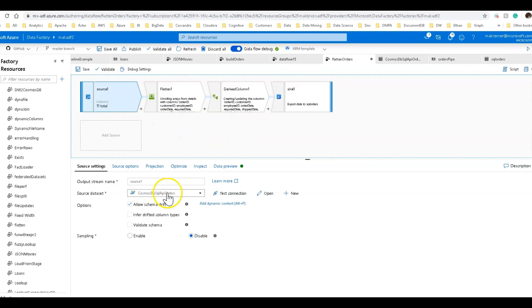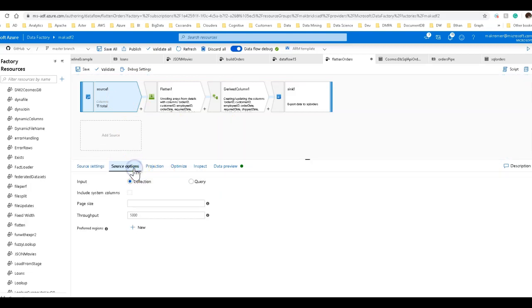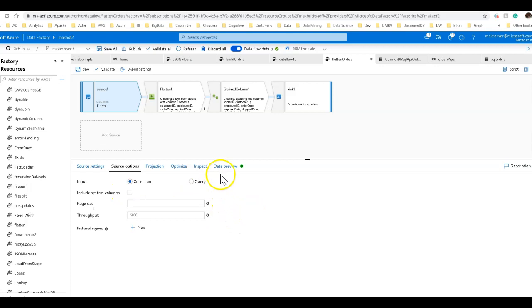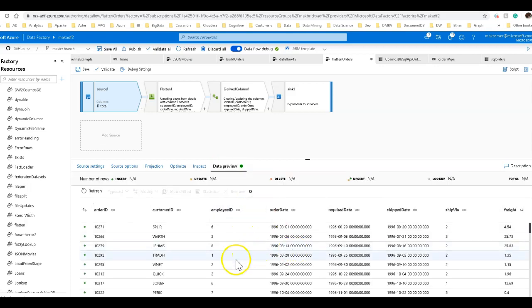So my source is Cosmos DB. One of the things I do when I set my source options for a Cosmos DB source is I make sure I have enough throughput set. This is dynamic throughput. It will only be valid for the execution of this ETL job. It's very useful and helpful and saves a little bit of money as well. And then I can go over to my data preview and take a look at the data.